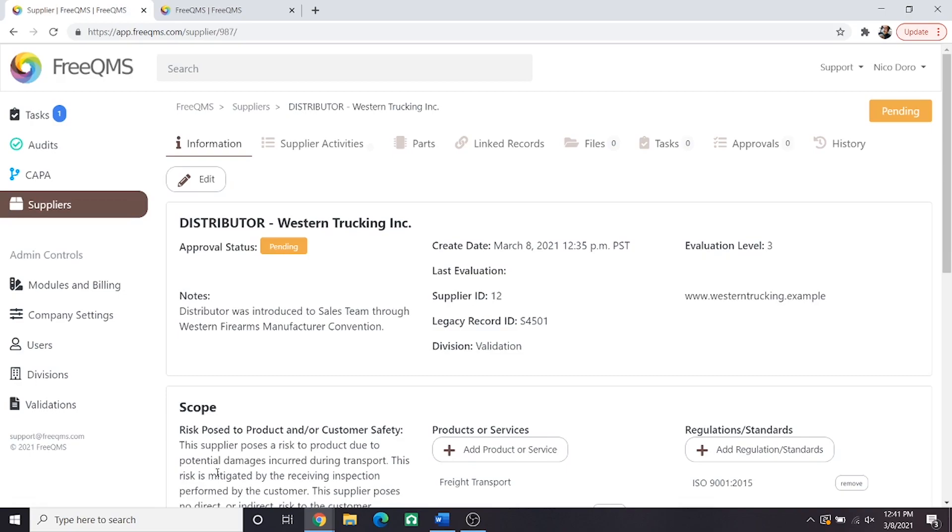Now we've set up our supplier but our SOP requires us to perform a monitor and measure before we can electronically approve the supplier. As promised in the introduction we're going to perform two monitors, an objective and a subjective. Specifically a complaint review and a website review. Let's begin.